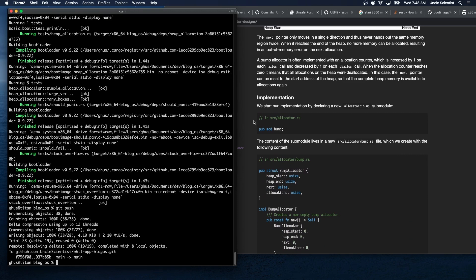A bump allocator is often implemented with an allocation counter which is increased by one on each alloc call and decreased by one on each dealloc call. When the allocation counter reaches zero it means that all allocations on the heap were deallocated. In this case the next pointer can be reset to the start address of the heap so that the complete heap memory is available for allocations again.